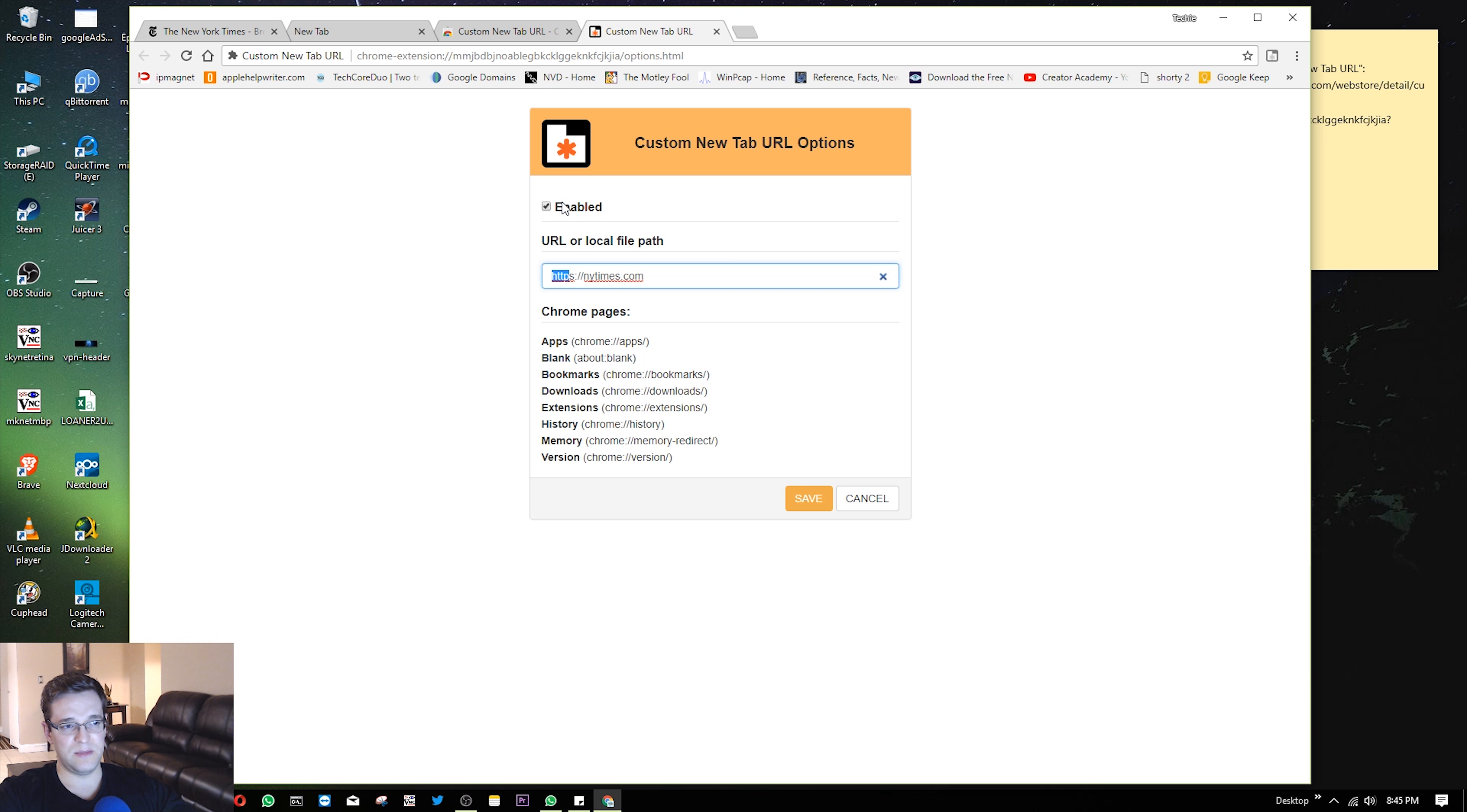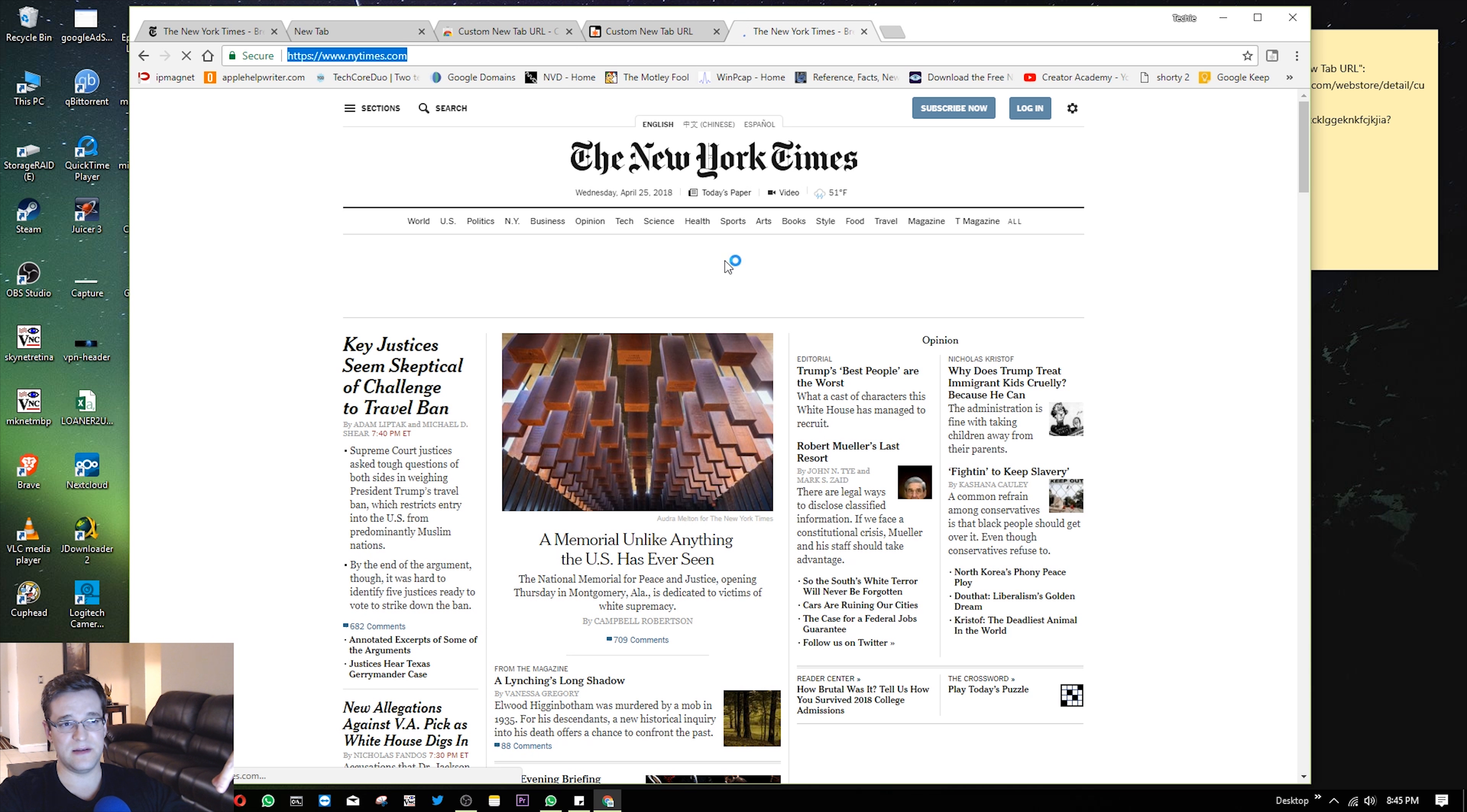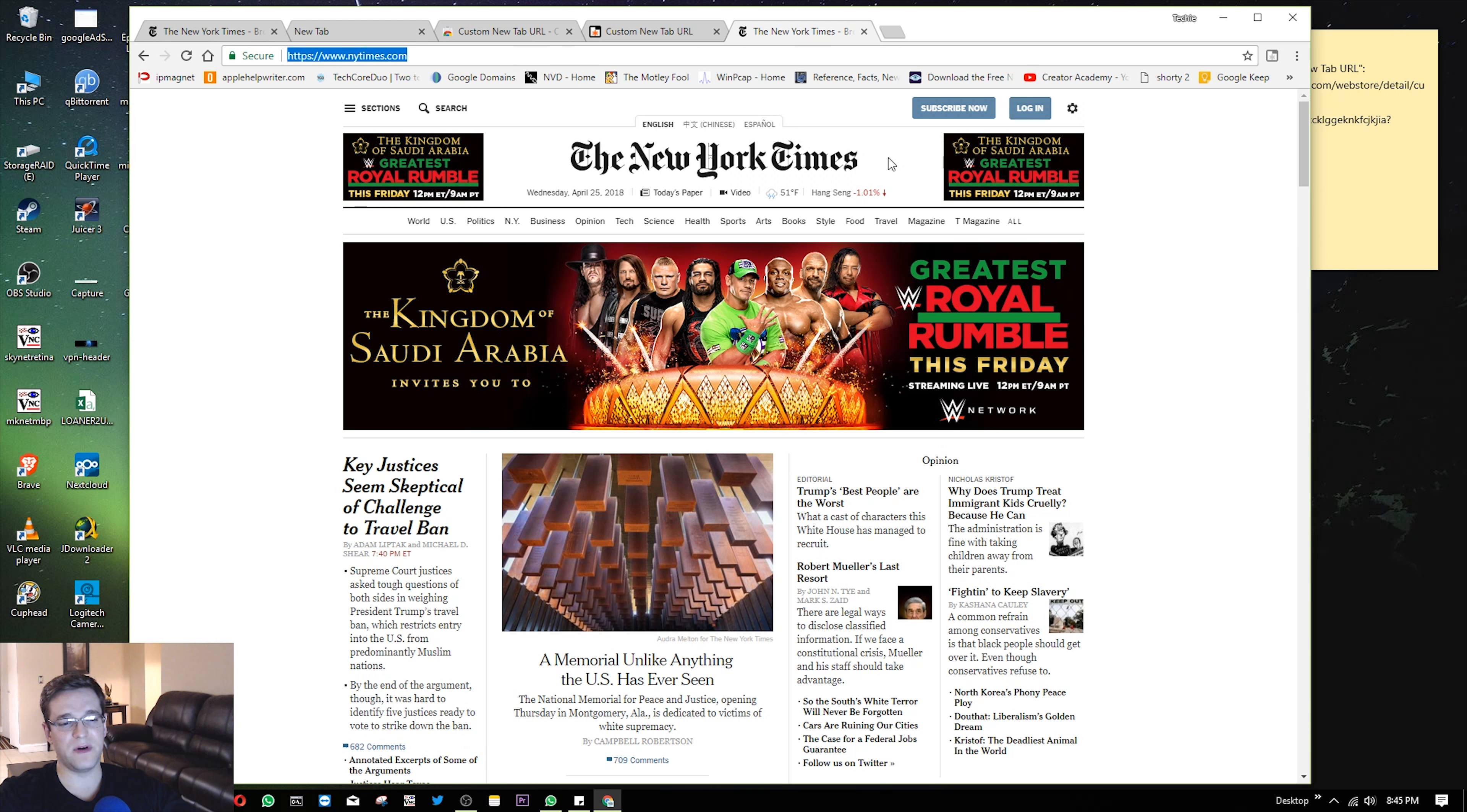Make sure it's enabled and we'll hit save. So now anytime I hit the plus for a new tab, it'll always bring me to my default homepage, the New York Times. I prefer it this way because,